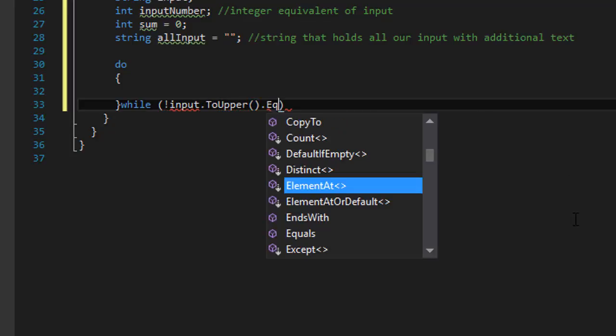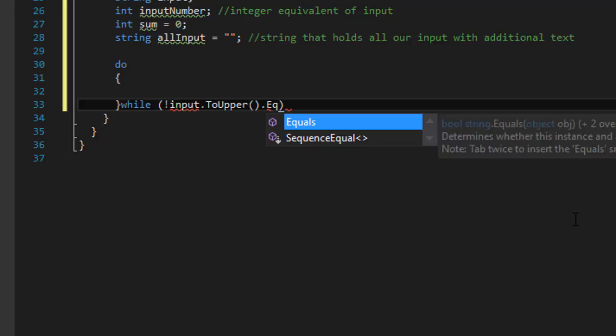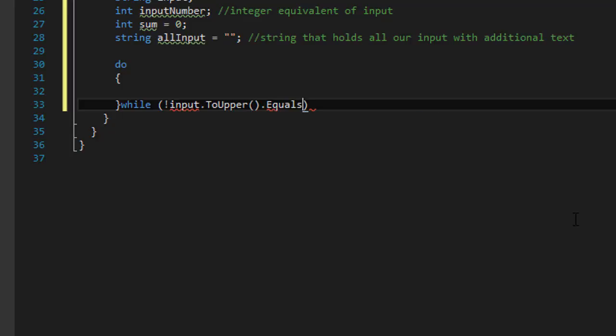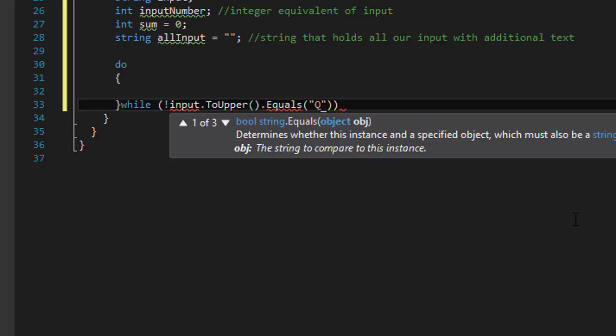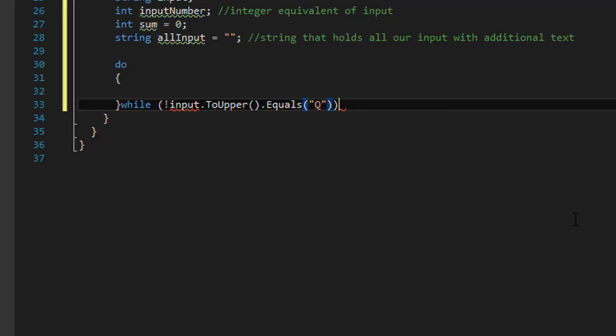And to ensure that the user can enter lowercase q as well, we will convert it to uppercase. Now it's underlined because the input has not been initialized.